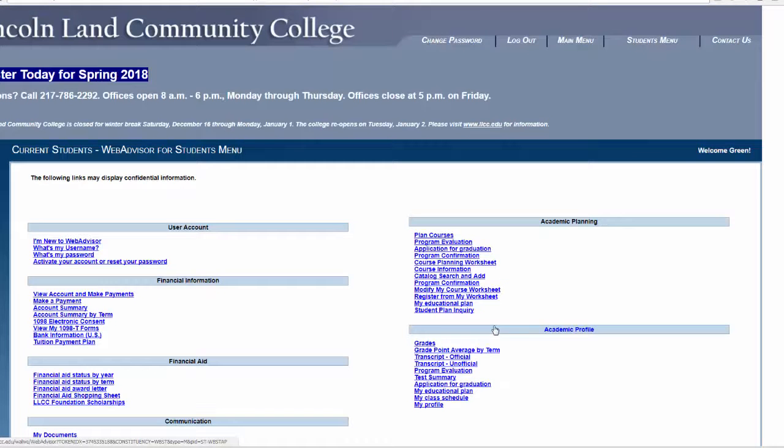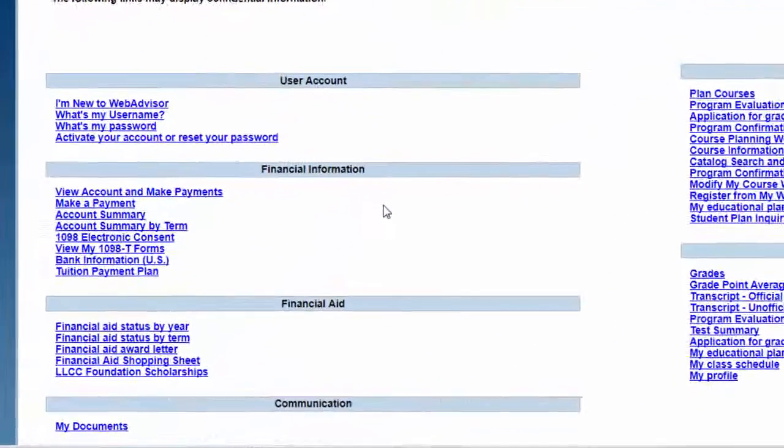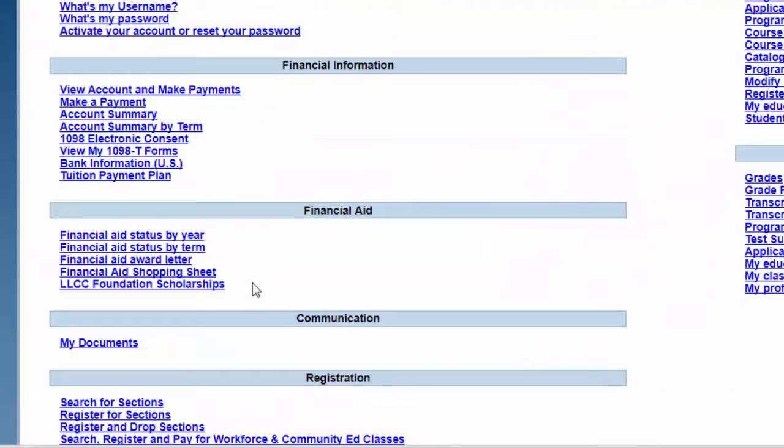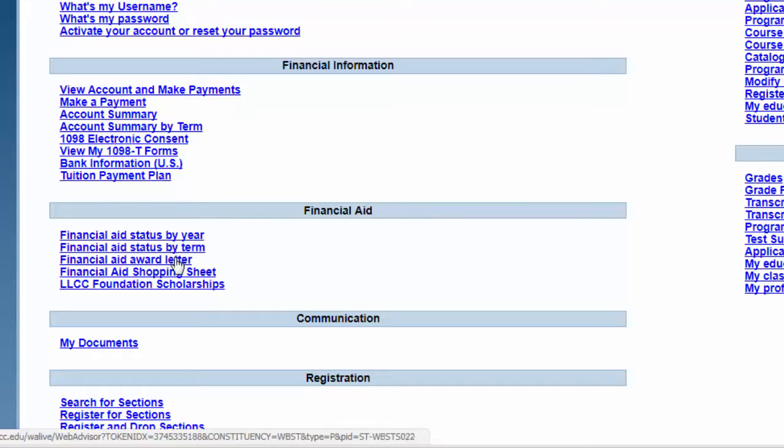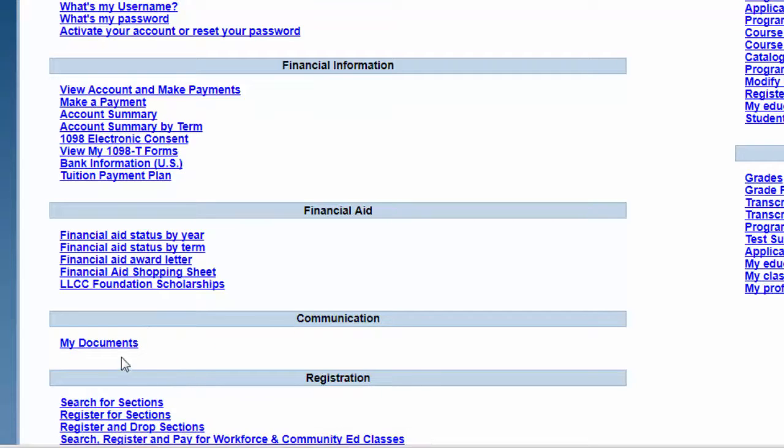If you're using financial aid to pay for college, you may use the financial aid information in Web Advisor to check on your financial aid status, read your award letter, or check on any documents you may be missing under the communication area under My Documents.